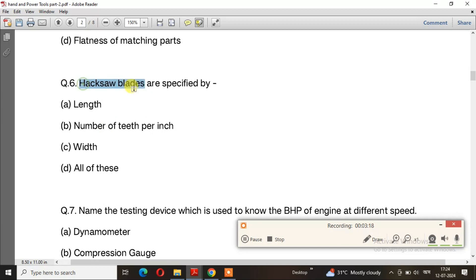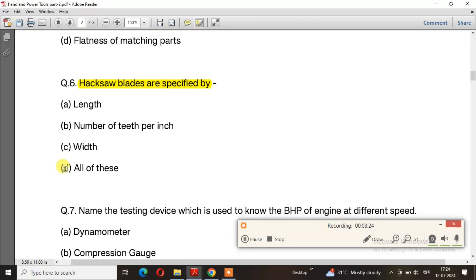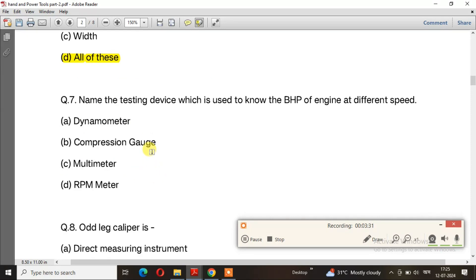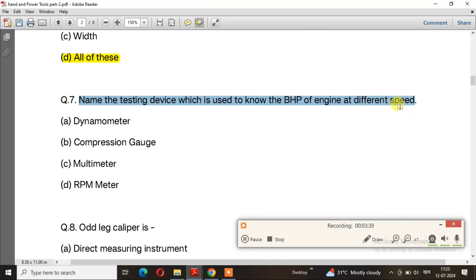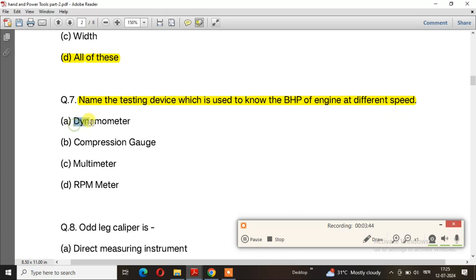Question number 6: Hacksaw blades are specified by. The right answer is option D: all of these — length, number of teeth per inch, and width. Question number 7: Name the testing device which is used to know the BHP of an engine at different speeds. The right answer is a dynamometer. This is a very important question.